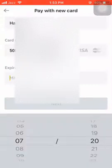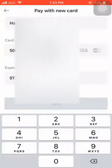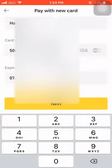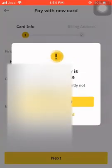Then I will hit the expiry date — expiry is 2025 — and then the CVC, which is triple three. So this is how it's done, this is how you put in the card. When I hit next...